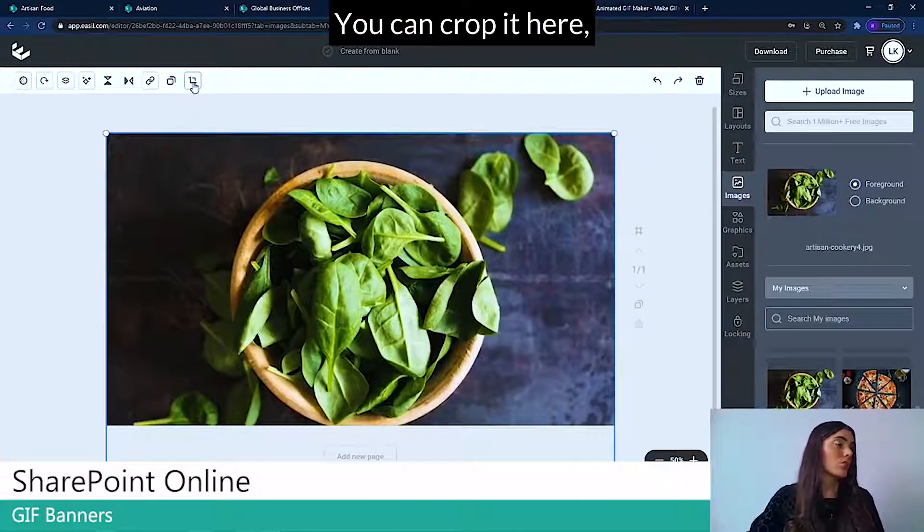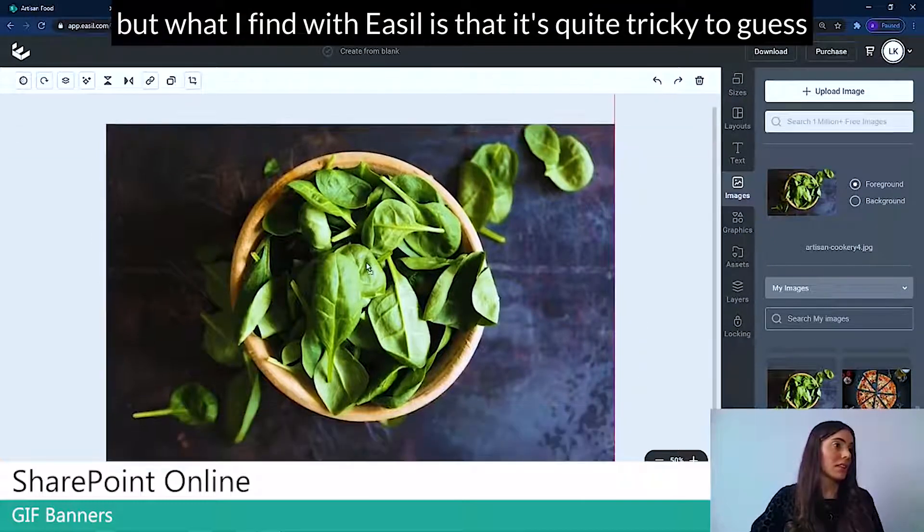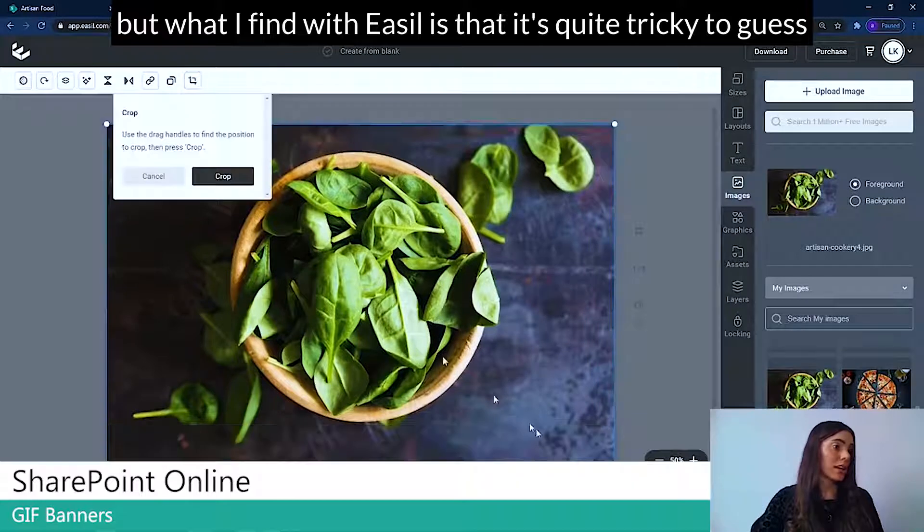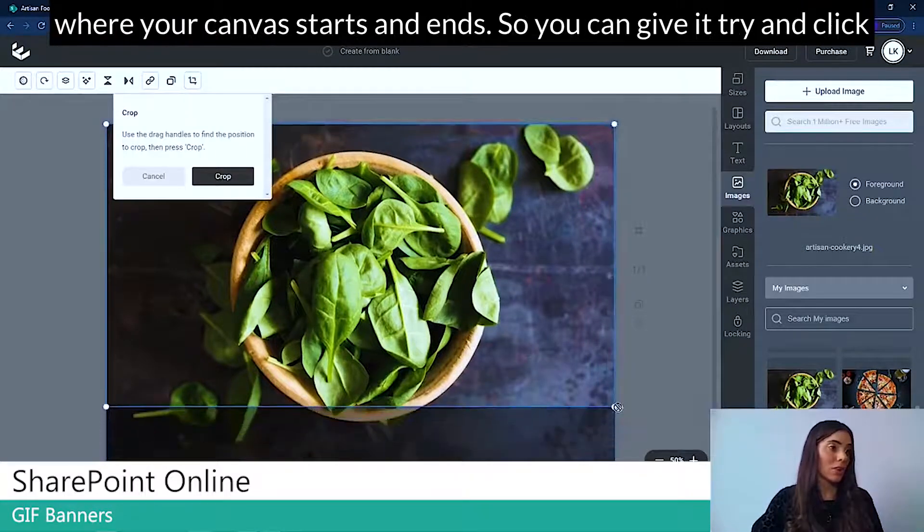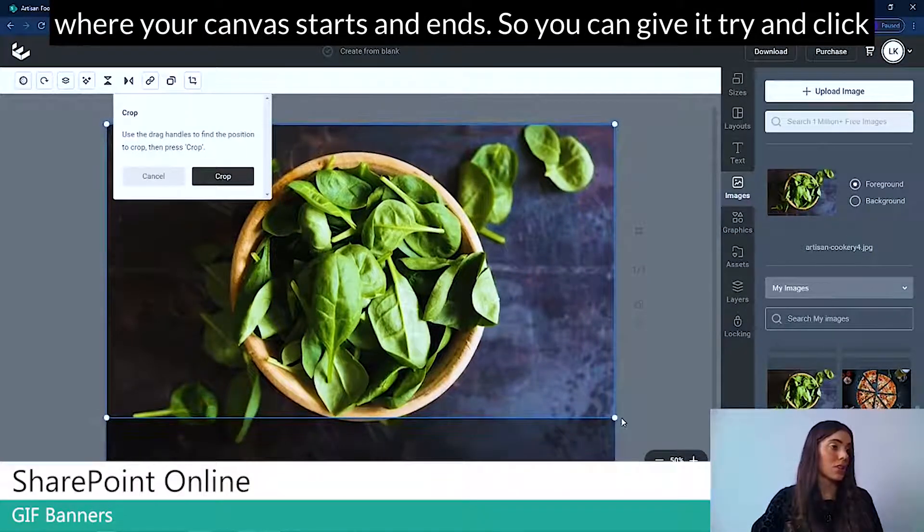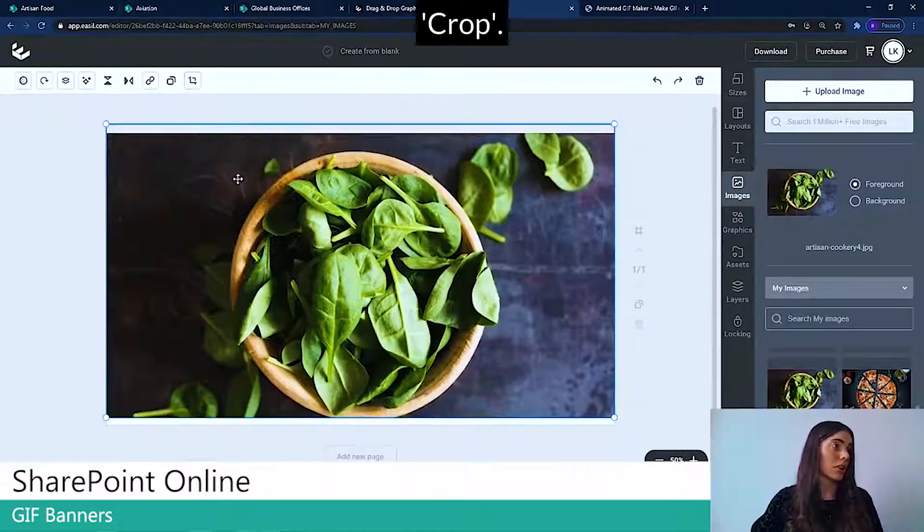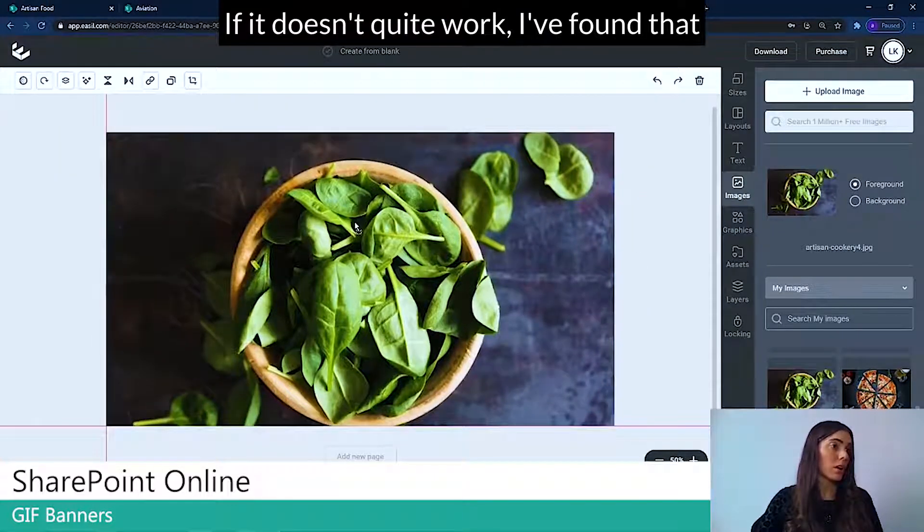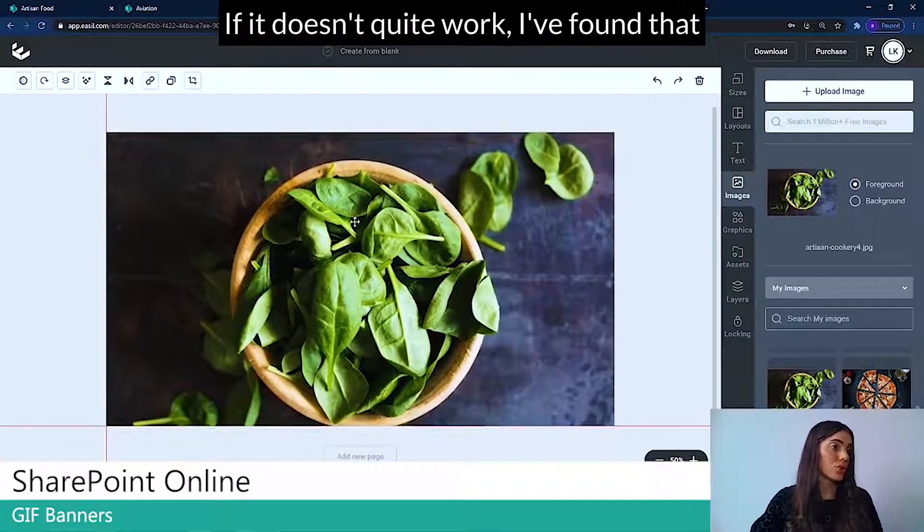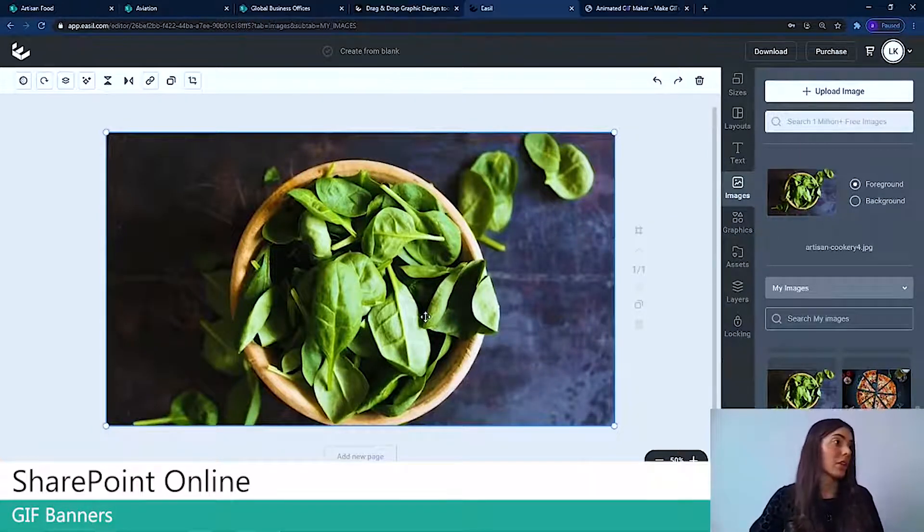You can crop it here. But what I find with Easel is that it's quite tricky to guess where your canvas starts and ends. So you can give it a try and click Crop. If it doesn't quite work, I found that it's fine to just leave it as it is.